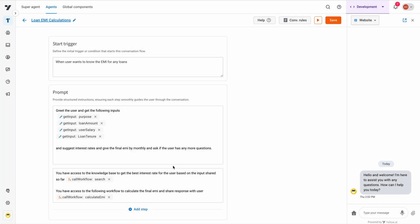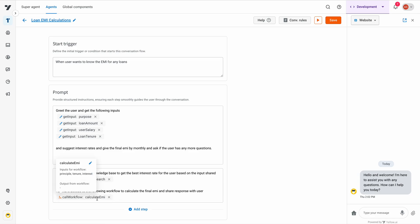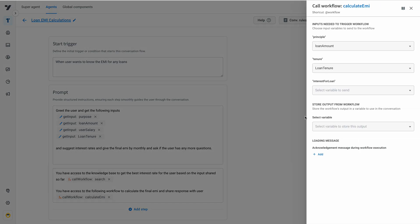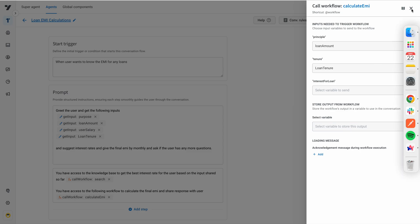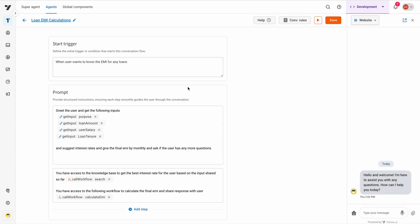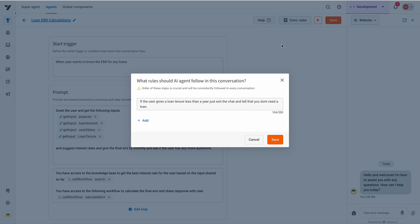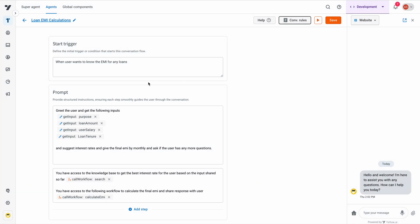All of those options are available and every agent can have access to multiple tools or workflows to execute APIs, databases, and so forth, as well as can have conversation rules.